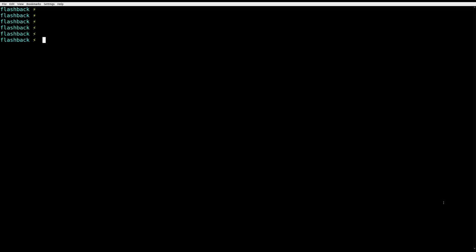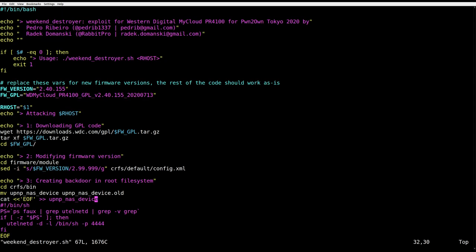So that useless nobody account is not really that useless anymore. Cool. It's time to pawn the box. Let's look into the exploit. It's just a bash script really. On top, we have a nice banner that says that we were supposed to use it at Pwn2Own Tokyo 2020. The script takes only one argument, the IP address of the target.